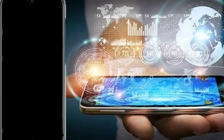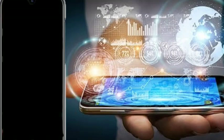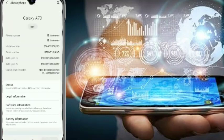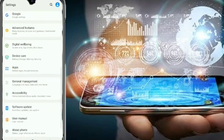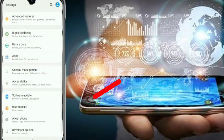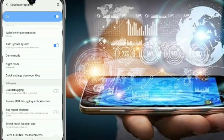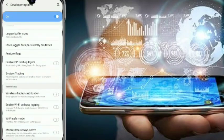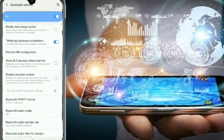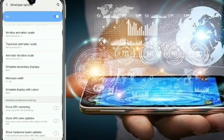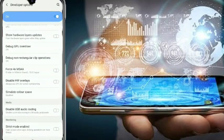You can click on the developer option in your settings. Go to mobile settings and click on the developer option. Inside the developer options, you can find the background process limit.